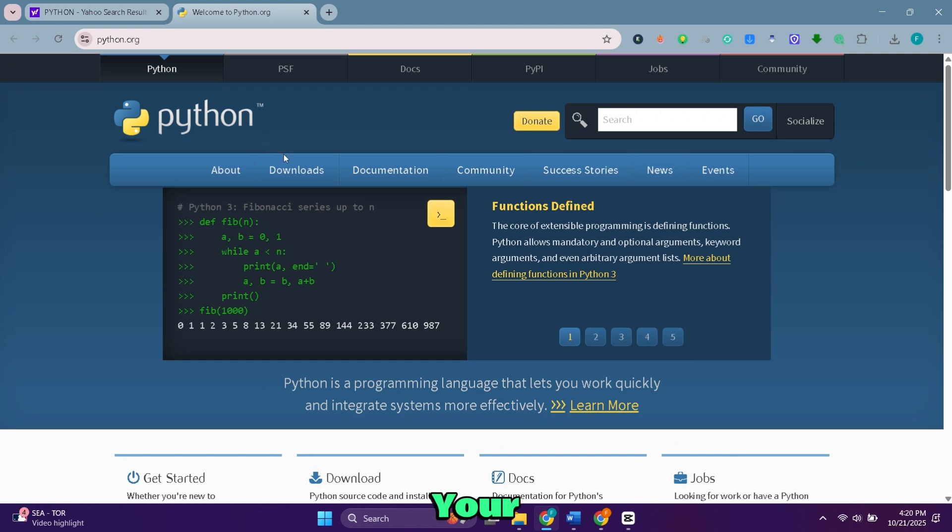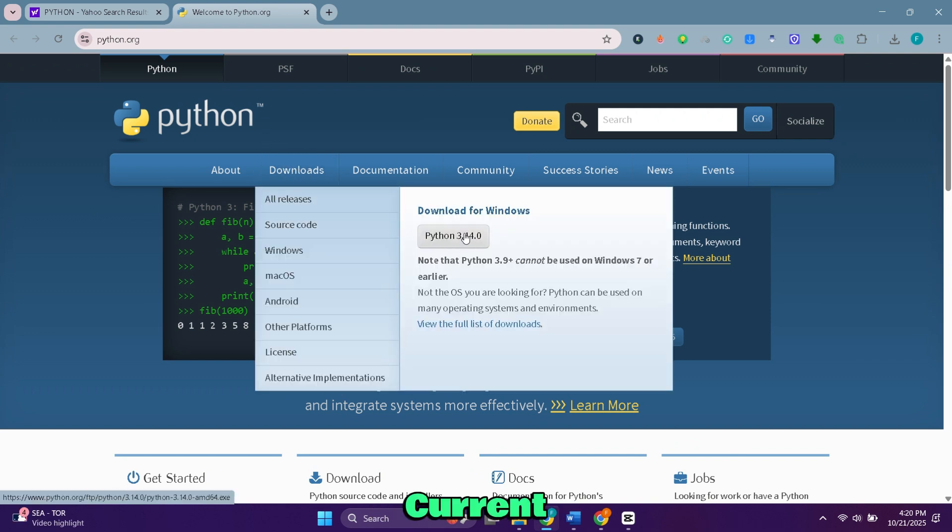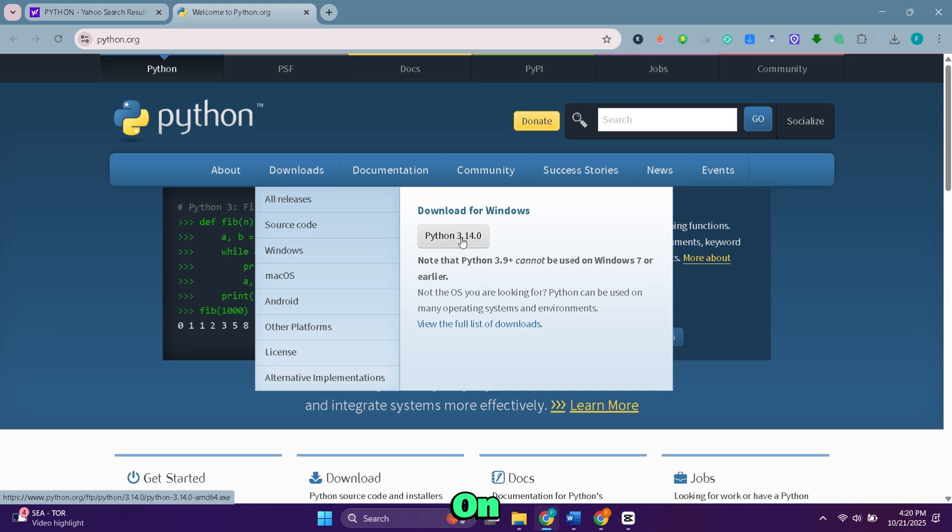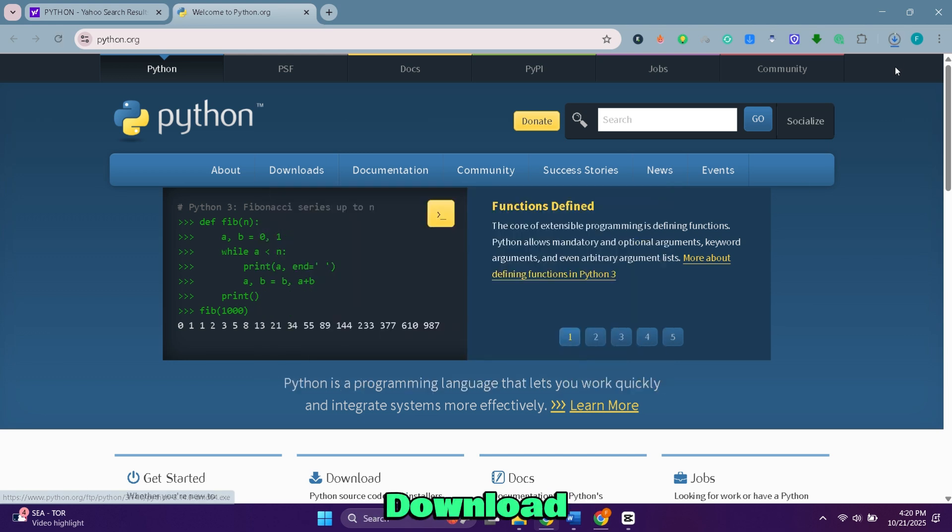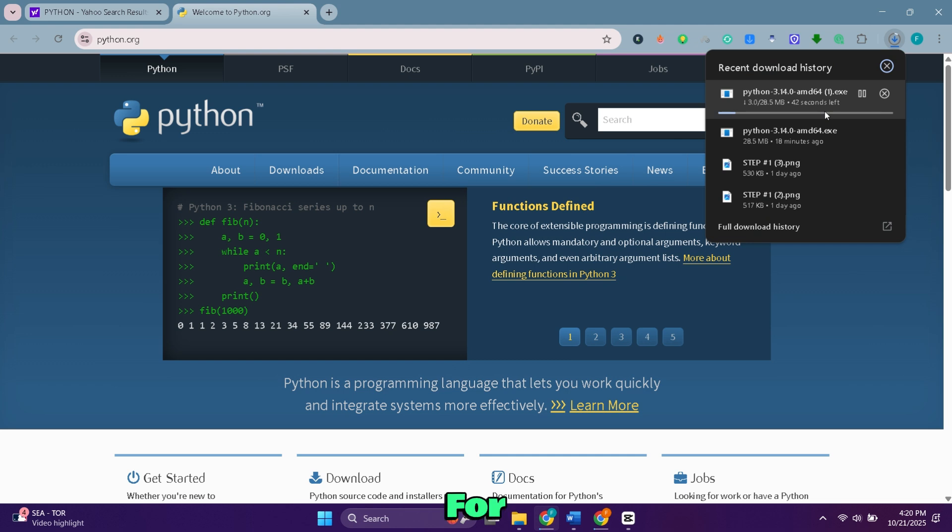Once you're on the site, move your cursor over the Downloads tab. You'll see the current version available for Windows. Click on it to start downloading. The download will begin automatically. Wait for it to finish before moving on.